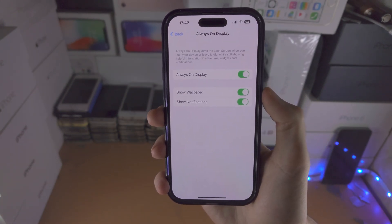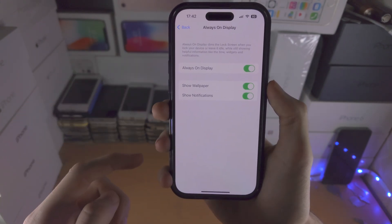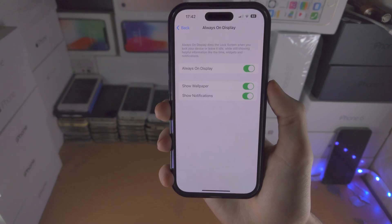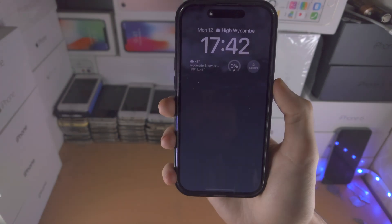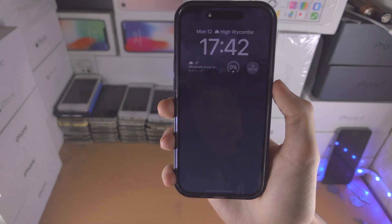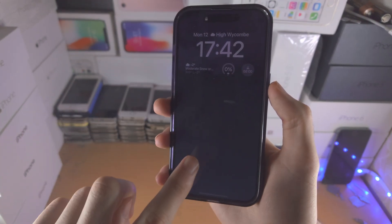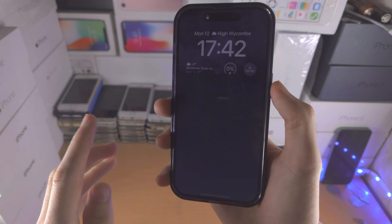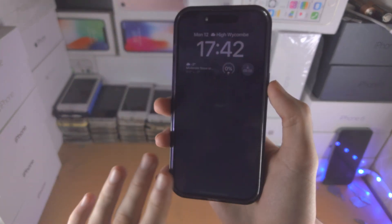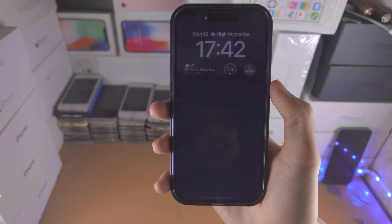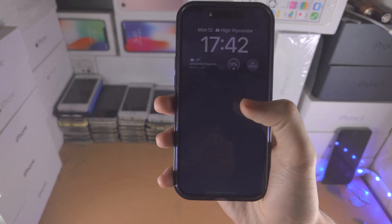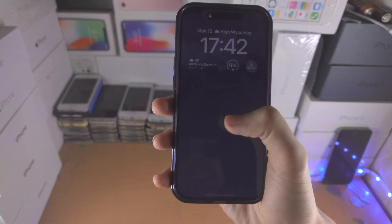So for all iOS 16 users, if you have all of this on and you go to the lock screen, you can see we have the wallpaper dimmed out, the lock screen is dimmed out — and that is the always on display.